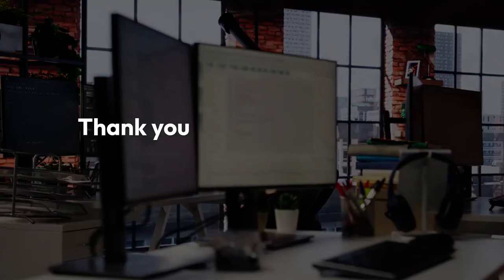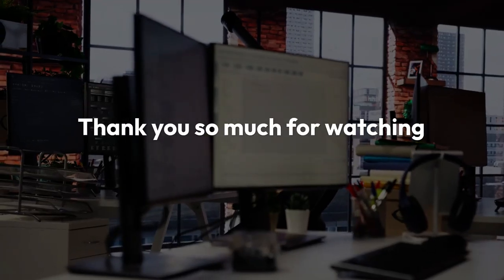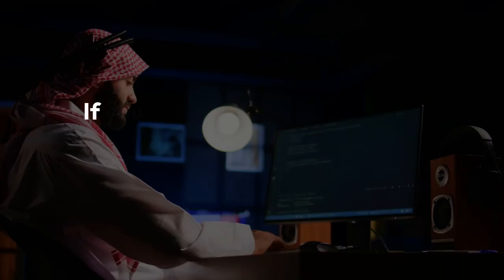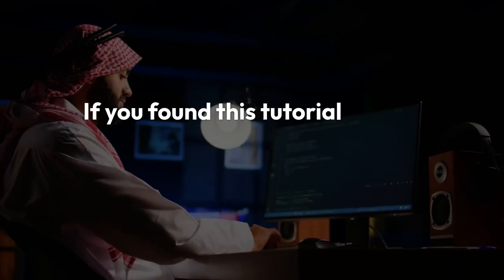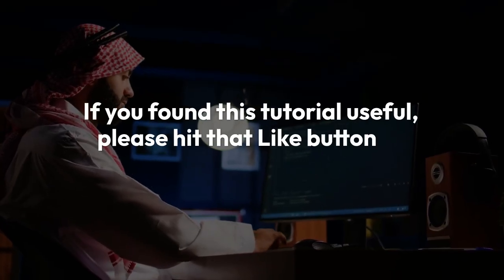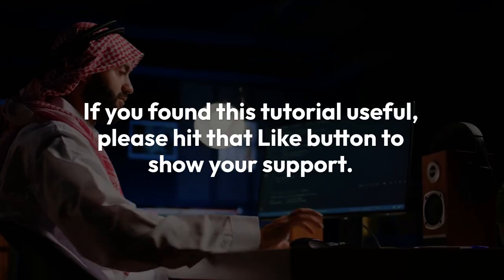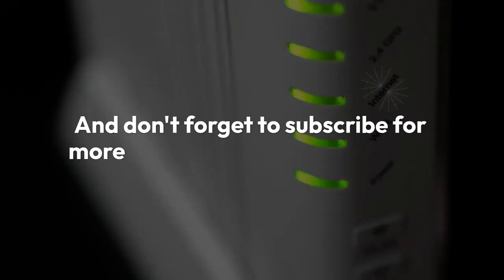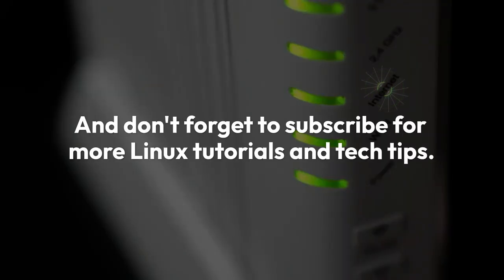Thank you so much for watching this video. If you found this tutorial useful, please hit that like button to show your support, and don't forget to subscribe for more Linux tutorials and tech tips. See you in the next one!